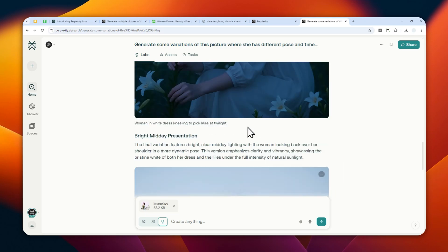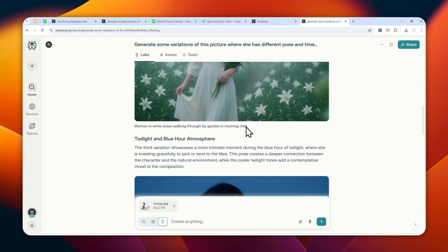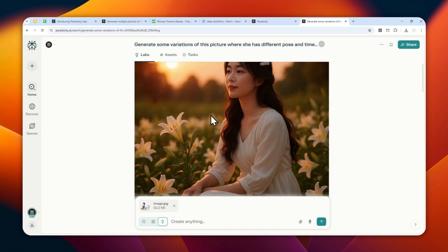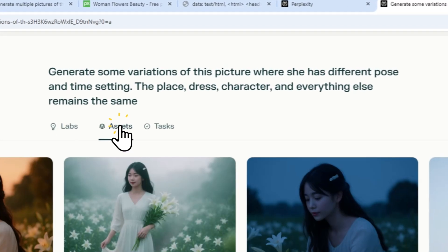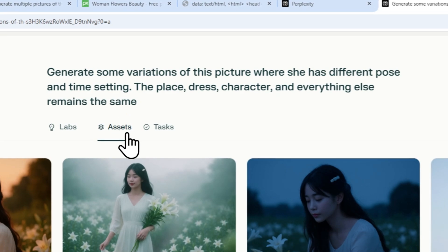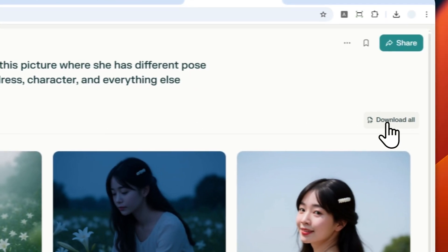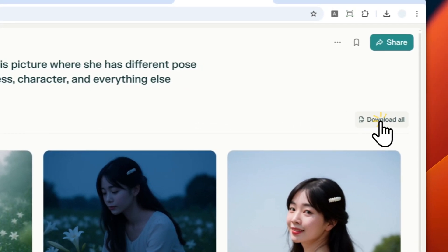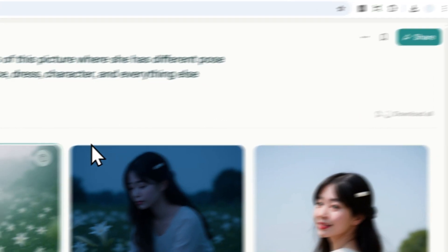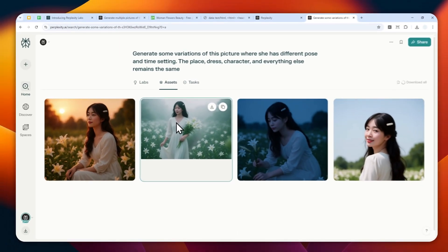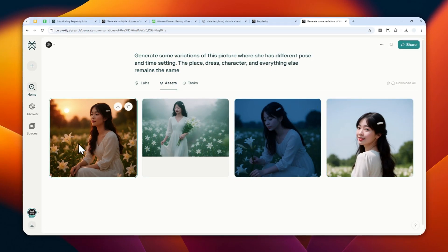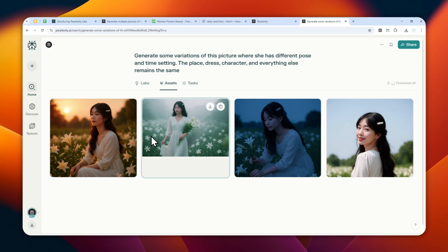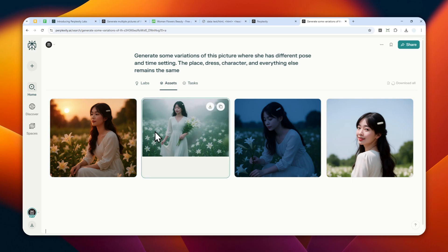If you want to download the pictures that were created on Perplexity Labs, you can navigate to the Assets menu and then click this Download button - Download All - and it will create a zip file that contains multiple pictures. Basically, you can extract that on your computer. I think every single operating system out there can extract a zip file without any problem.